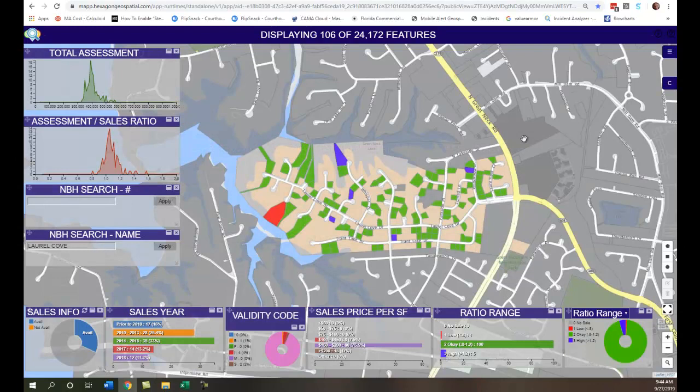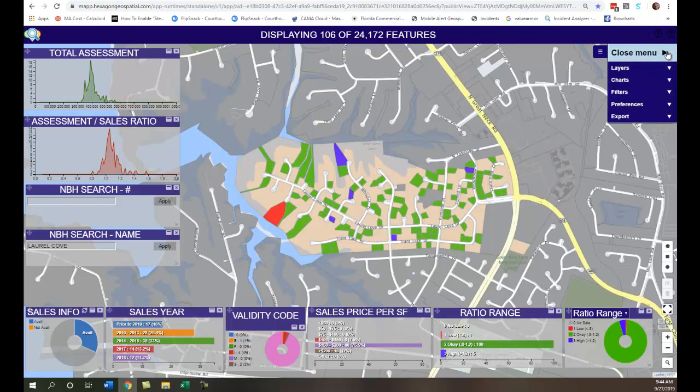Now you may have found some outliers in your database. A couple of things you can do with that: you can pull up your CAMA system, maybe on a second screen, and make some adjustments. Once you do that, you refresh this application and you'll see those changes on the map. Another thing you may want to do is flag some for property review. You can go to Export > Attribute Data, and it will export the parcels from your selection set — these 106 — into an Excel format. With that, if you have a mobile application, you can use it to create work lists, or you can pass it to another employee to work through in the CAMA system and make the changes, making it more portable.